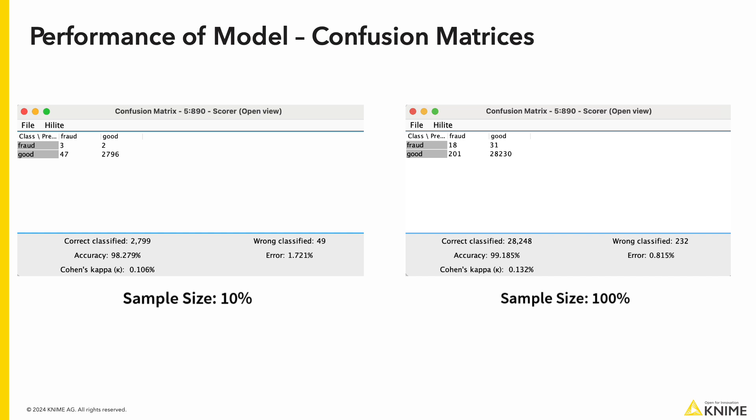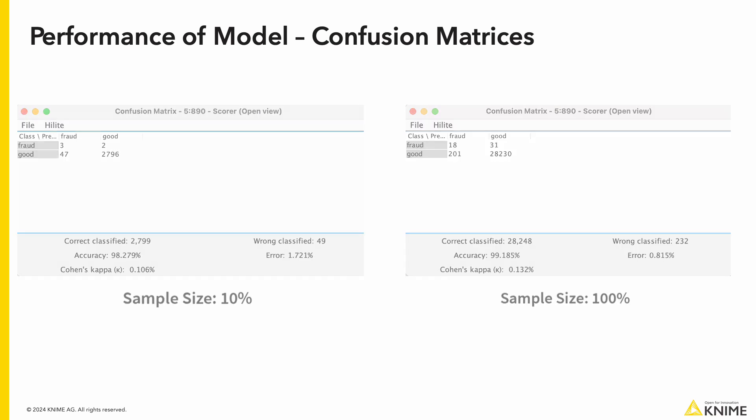Depending on your use case, you may not need to use as much data as you think. Now, here's the next workflow that we can use to deploy our trained model on a new transaction.